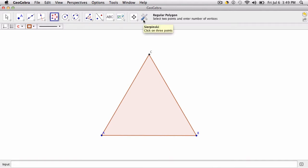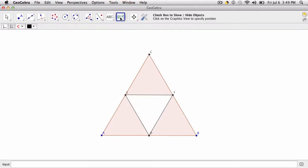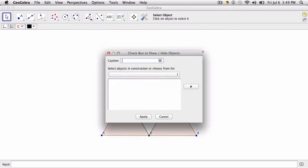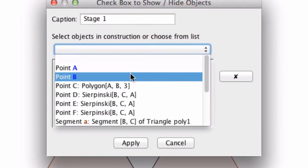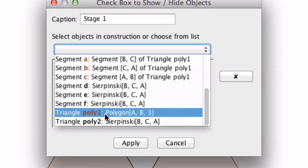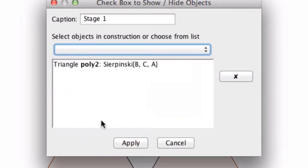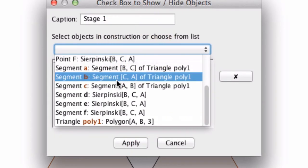Now as we go on we could use our Sierpinski tool to create the steps of the triangle. So there's our first step. Now over here we have this nice tool which is the checkbox to show or hide objects. If I click there I'm going to write stage one, that's our first stage, and I'm just going to select the triangle we just created, polygon 2, and that's Sierpinski.